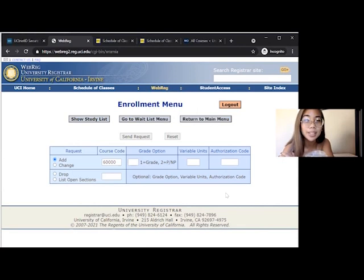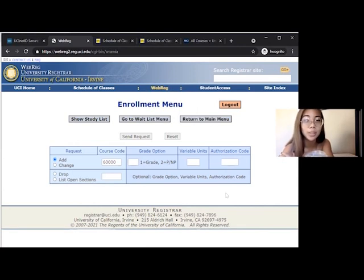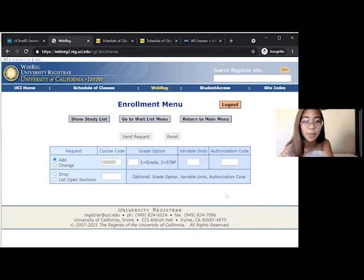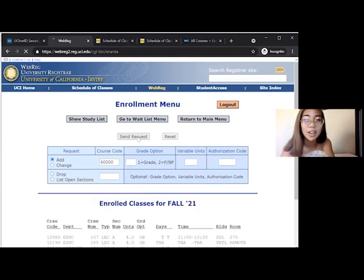Anthro 2A does not require an authorization code, but if a class does require one, then it will be marked with an X restriction on the schedule of classes and you will type in the code given to you by the professor. Now, we will click Send Requests.